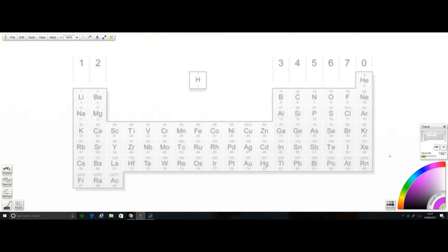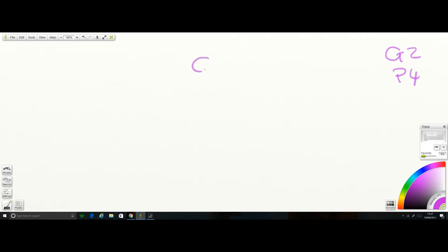Let's do calcium. Calcium is in group two, period four — period one, two, three, four. So group two, period four. Calcium has 40 at the top and 20 at the bottom. Pause the video and have a go.